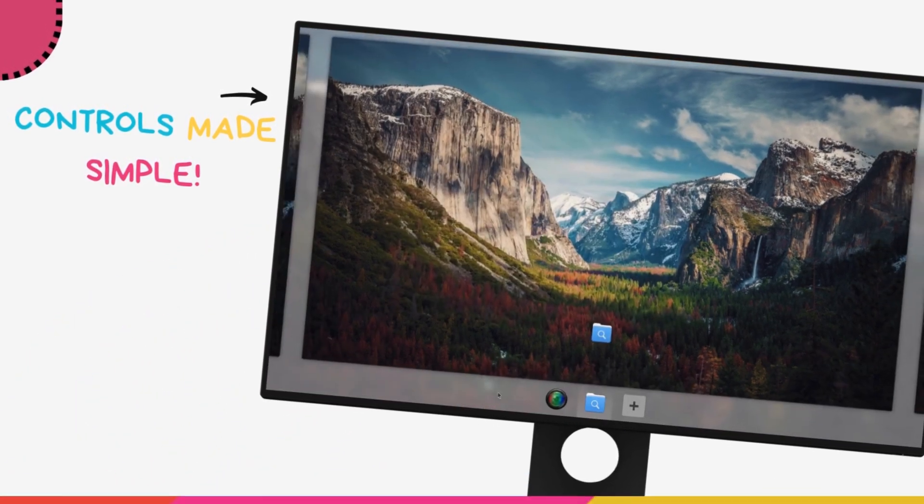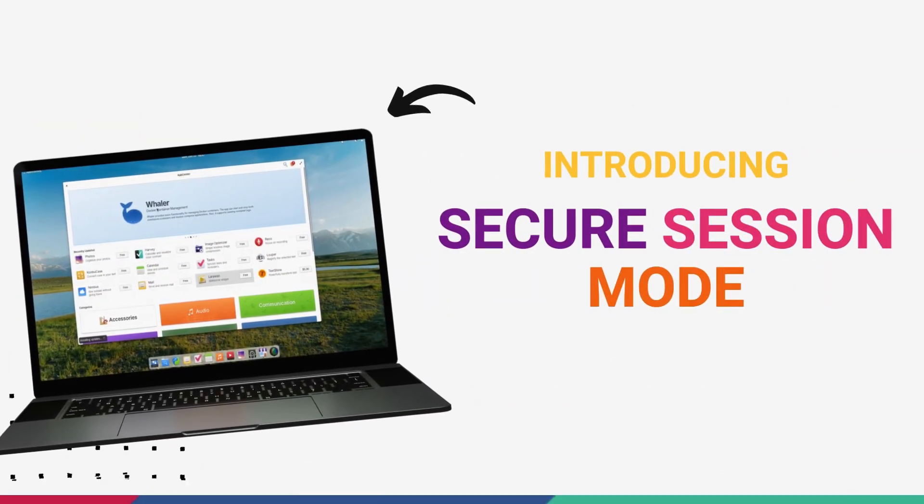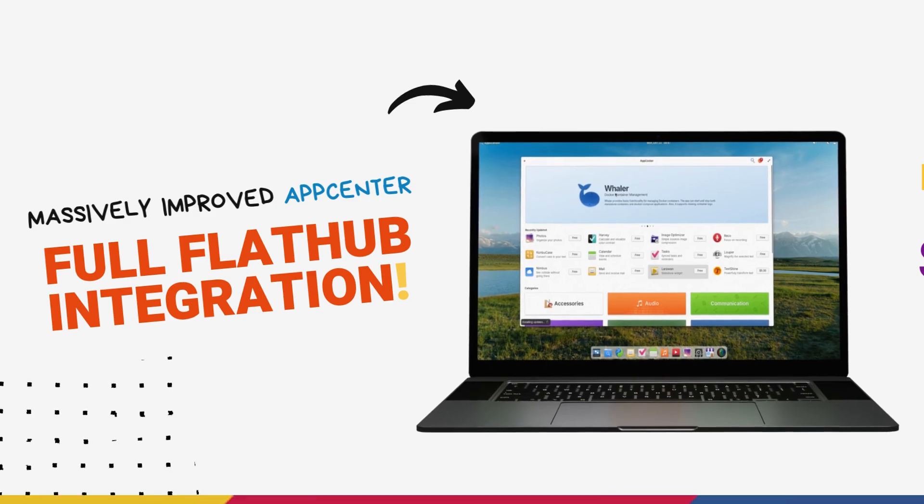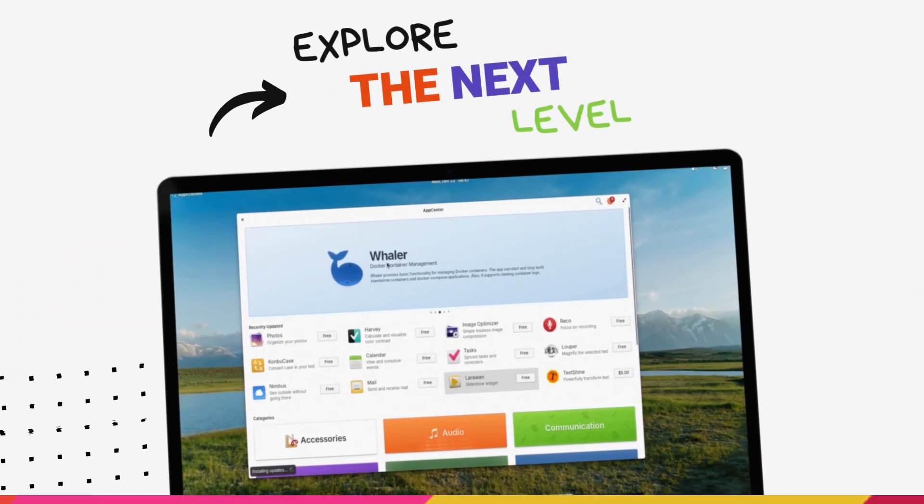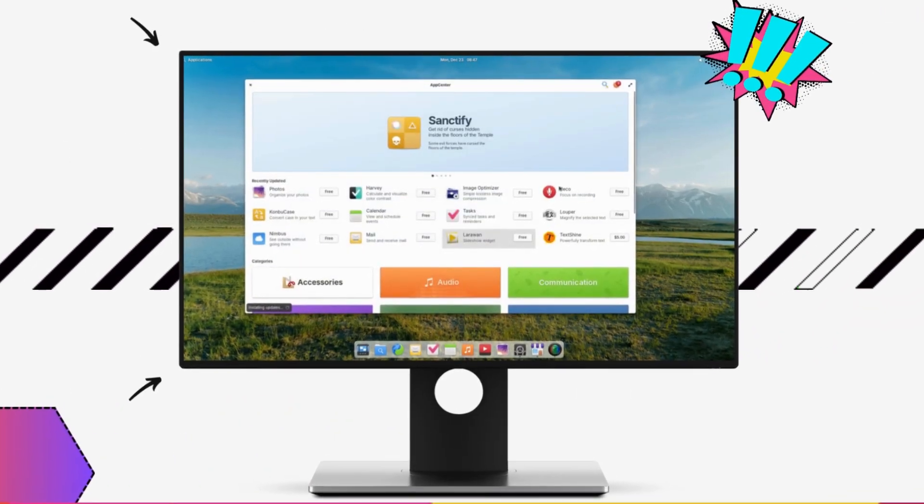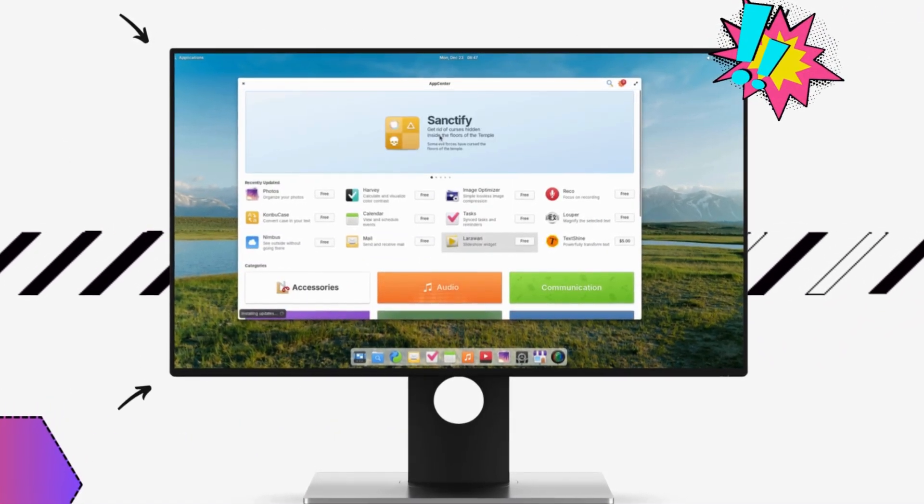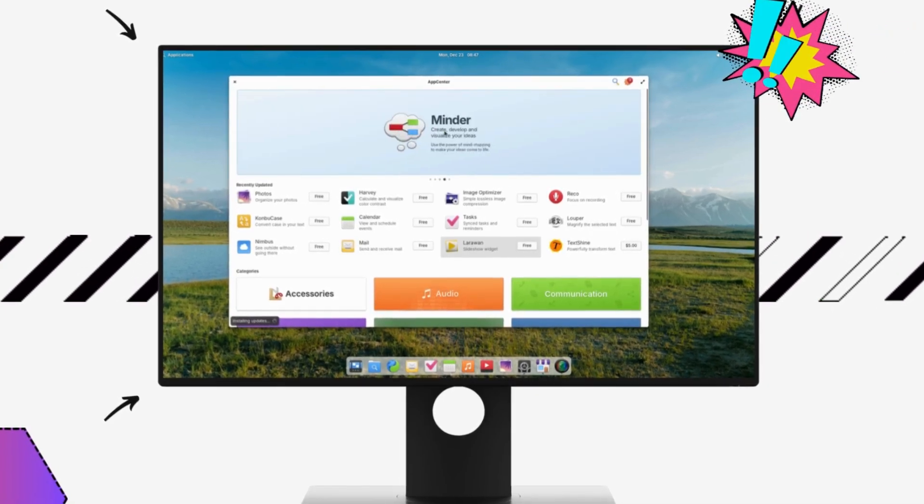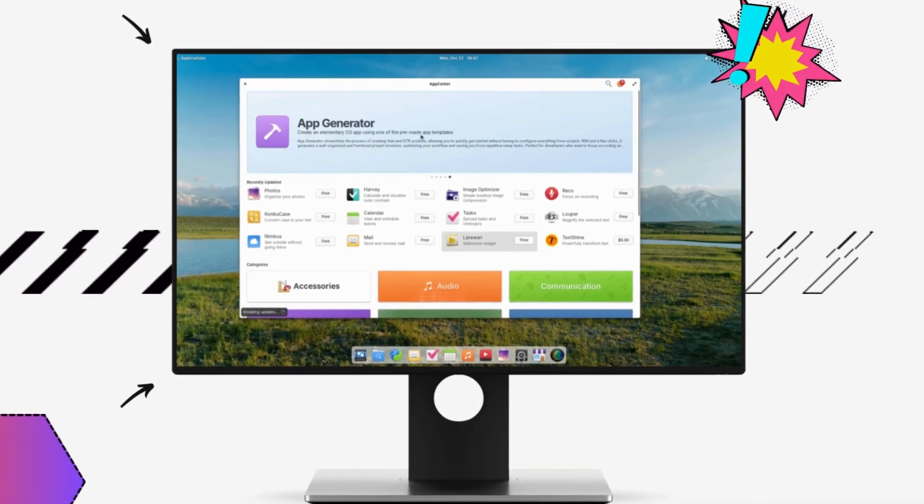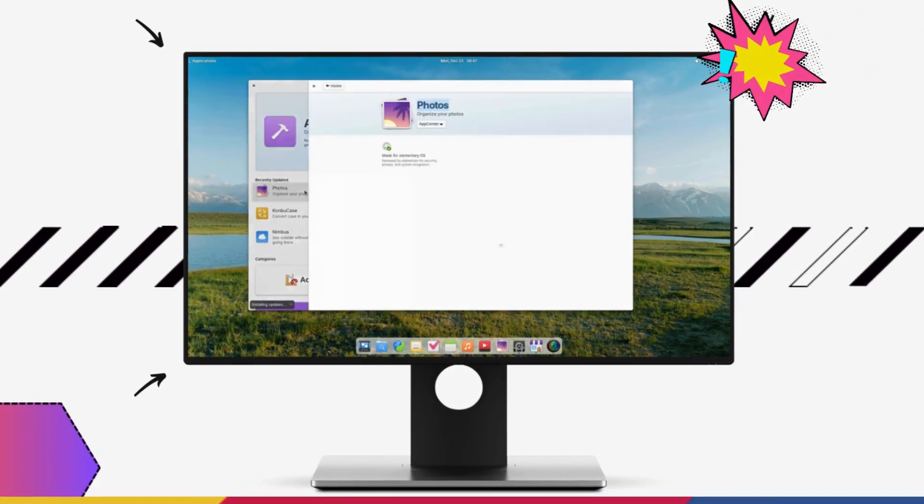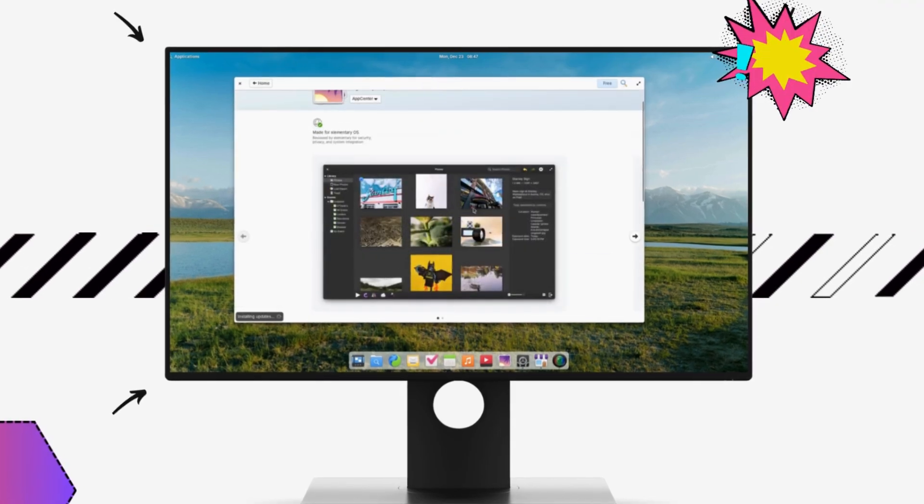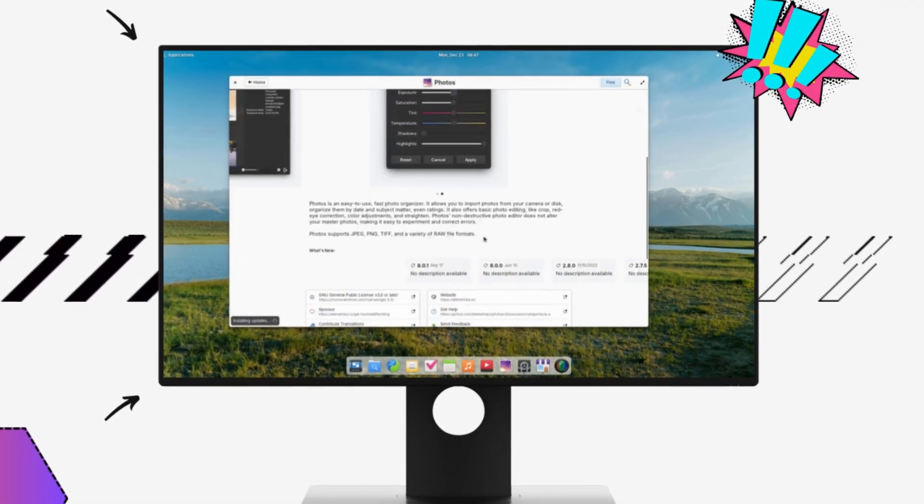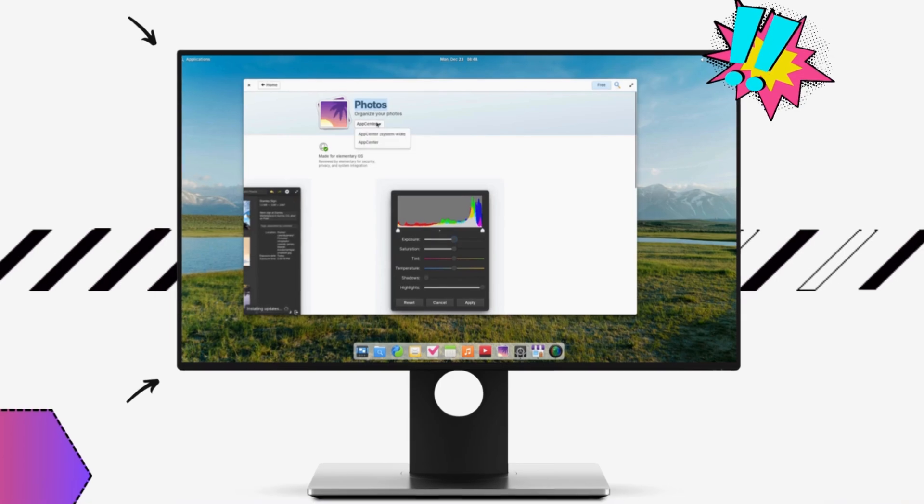This release blends stunning design changes with powerful new features, from a completely redesigned dock that's both modern and functional to new quick settings that streamline control. EOS 8 is a perfect blend of beauty and usability. Elementary OS 8 introduces a secure session mode for tighter app control and privacy, a massively improved app center with full Flathub integration, and accessibility upgrades that ensure inclusivity for all users.